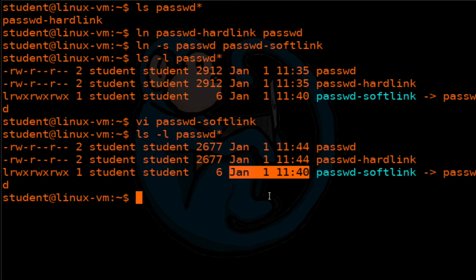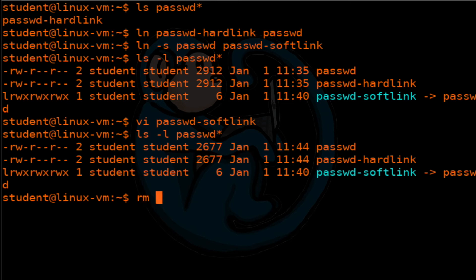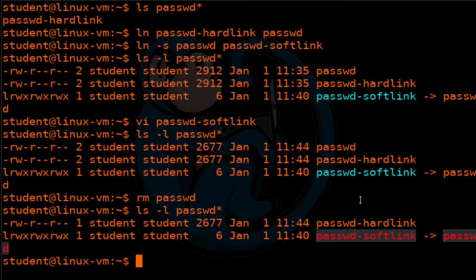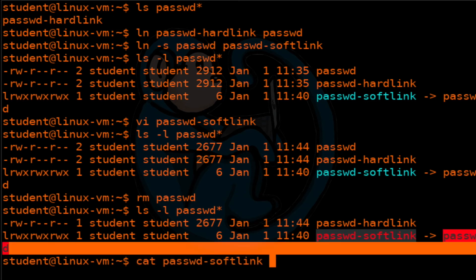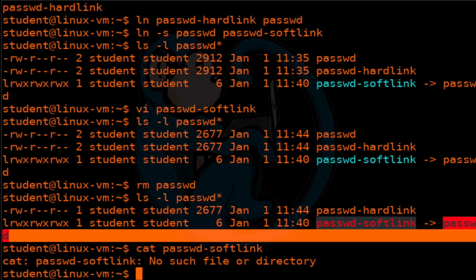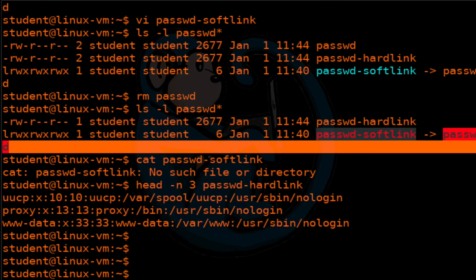Now let's look at the behavior when you delete links. Let's delete the original file and do an ls -l. We can see the original file is gone, but the hard link files are still here, and the soft link file is still here too. However, because the soft link points to the original file named passwd, which is no longer there, when we look at the contents of the soft link, we get an error saying there is no file or directory. But because the hard link is still intact, we can still view the contents. Looking at the top three lines of the hard link shows valid data.